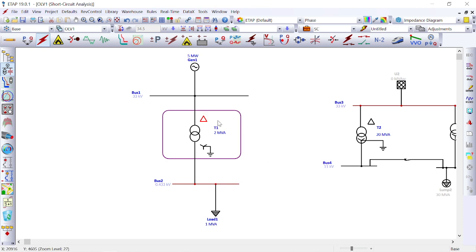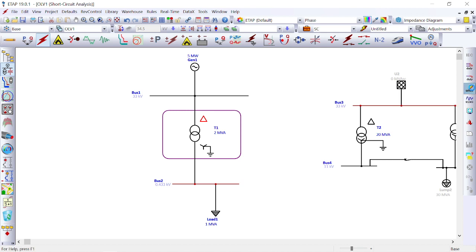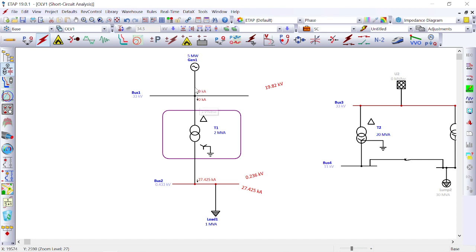Now, changing to delta on the inverter side and star on the load side, then running the line-to-ground fault analysis again for zero sequence current — we can see that initially there was some current, but now there is zero current on the inverter or generator side. The line-to-ground fault current does not flow to the inverter side. So the second reason is that the inverter or generator is protected from zero sequence fault current when delta is selected.